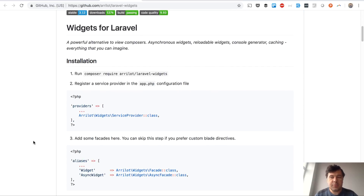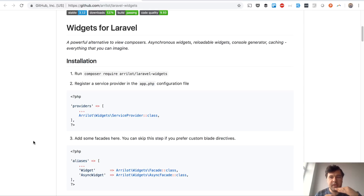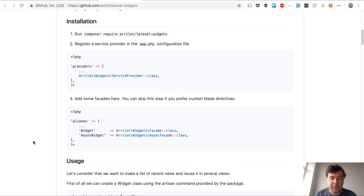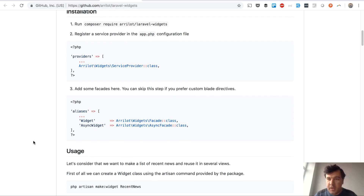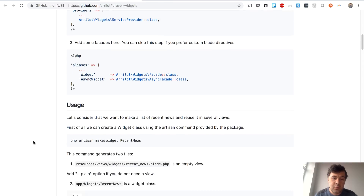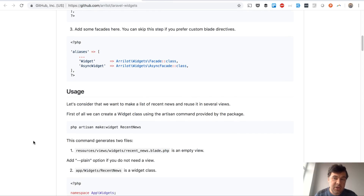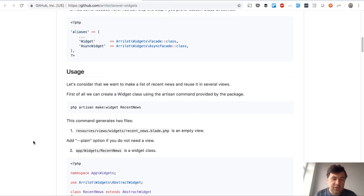It sounds pretty obvious and seems there's no need for it since you can use includes for Blades that extend and a lot of the structures available in Blade. But in this video I will show you exactly why the Widgets package is useful and what you can do with it.